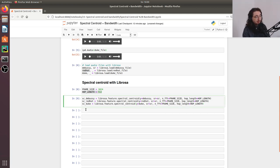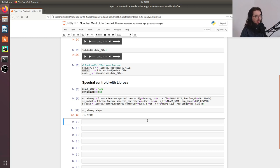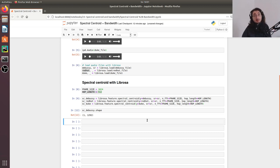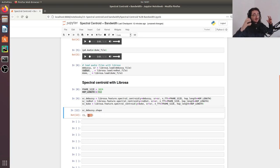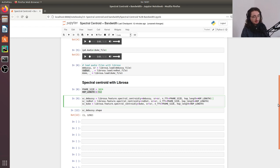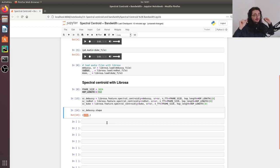Let's calculate the shape of the features we just got. `sc_debussy.shape` gives us a 2D array where the first dimension is 1 and the second is 1292, which is the number of frames across time. We're mainly interested in those 1292 values of the spectral centroid across time, so we'll index with `[0]` to get a 1D array of approximately 1300 values — one spectral centroid value per frame.